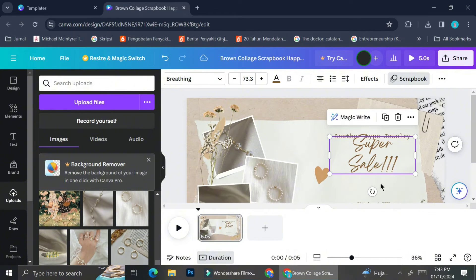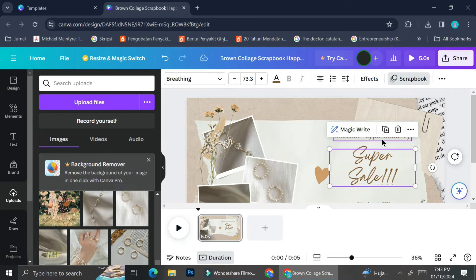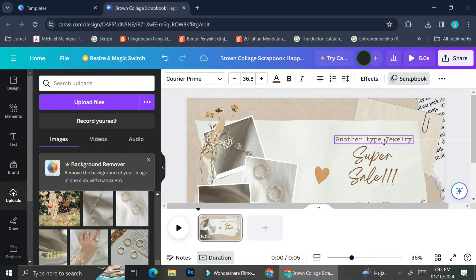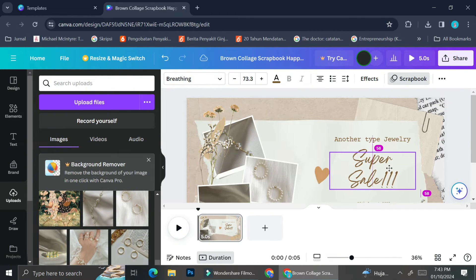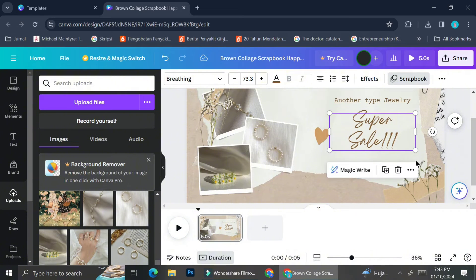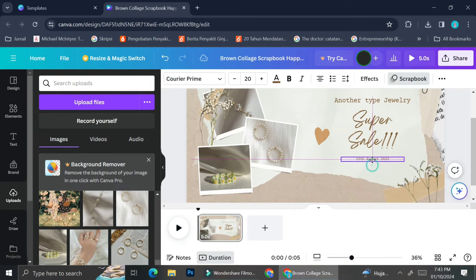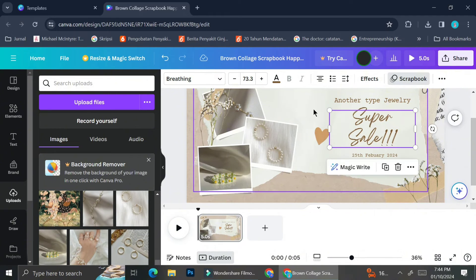I want my brand name to be the first thing people notice, so instead of putting it under the 'Super Sale' wording, I'm going to move it to the very top and center it. Lastly, I'm going to change the text showing some dates and replace it with the super sale dates.